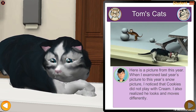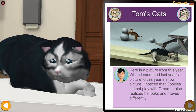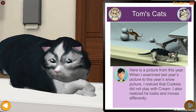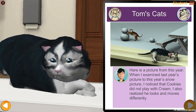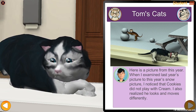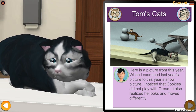Here is a picture from this year. When I examined last year's picture compared to this year's snow picture, I noticed that Cookies did not play with Cream. I also realized he looks and moves differently.